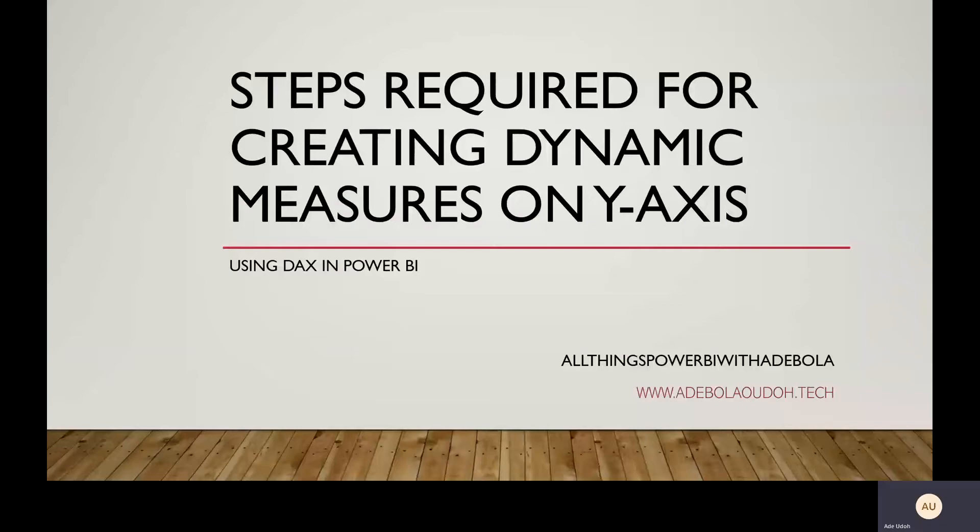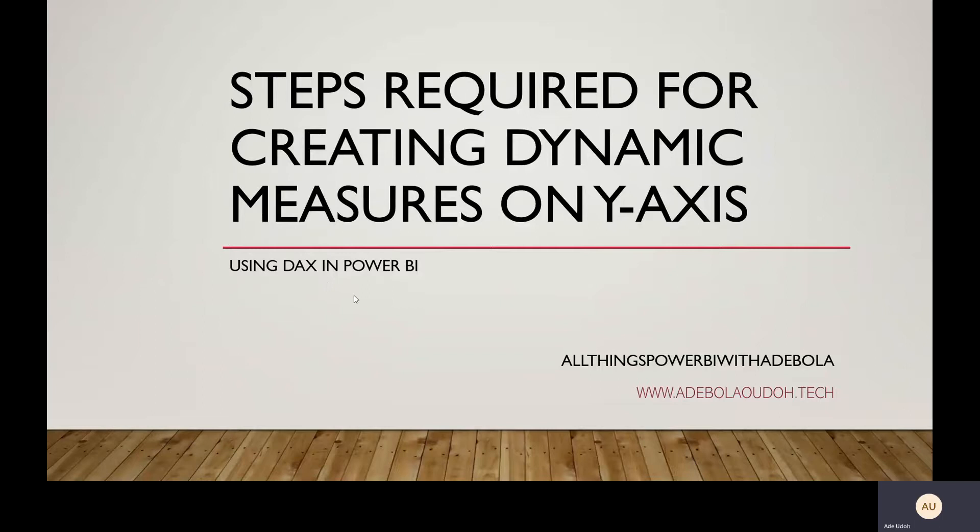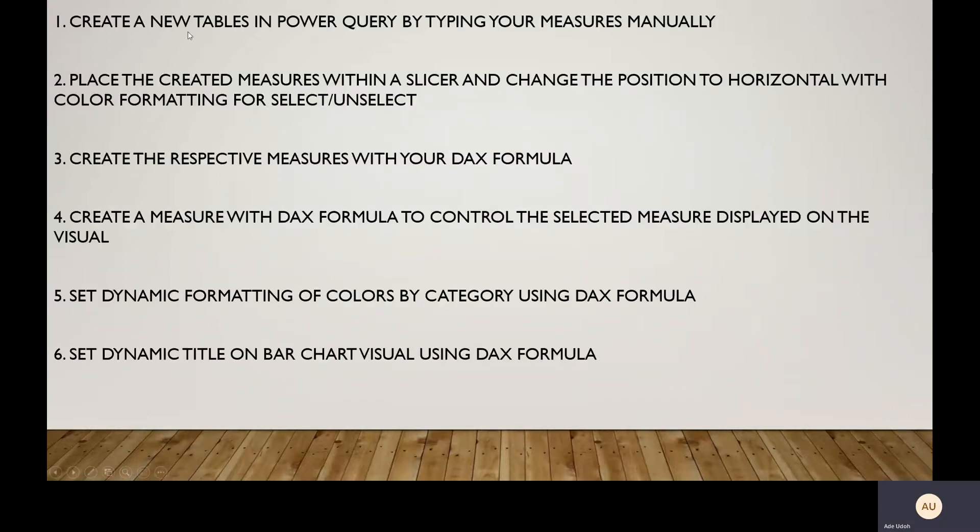Hello, today I will be explaining the steps required for creating dynamic measures on your y-axis using Power BI with DAX formulas. You can check my website as well, adevalaoudo.tech. This is what we'll be doing today.